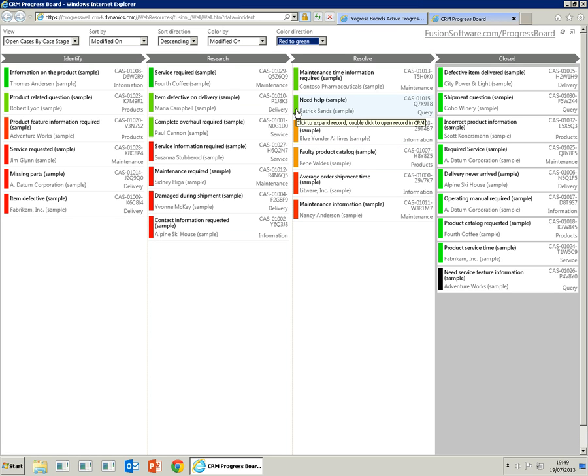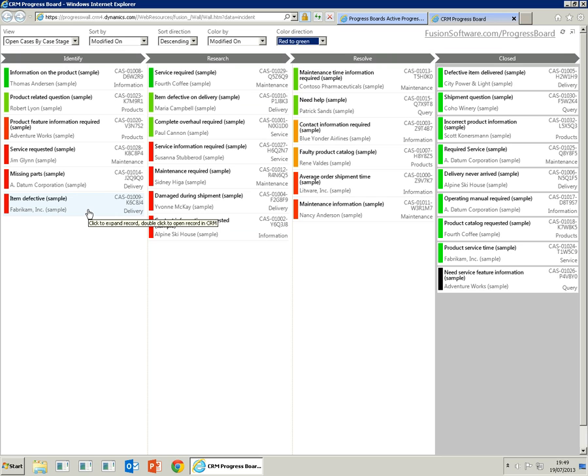So what we do is we move a particular case from one queue to the other. This will update the modified on date, and you'll see that the color will turn from red to green.